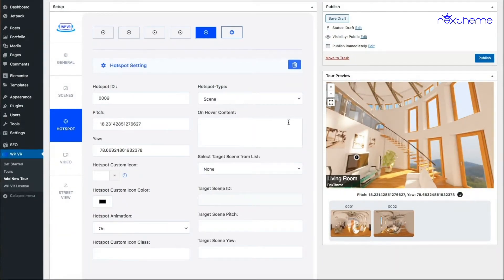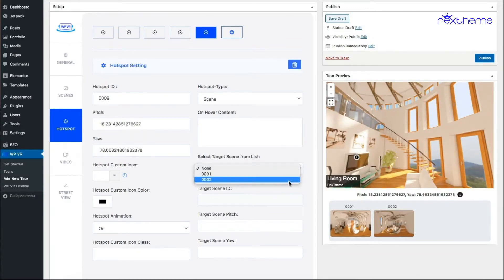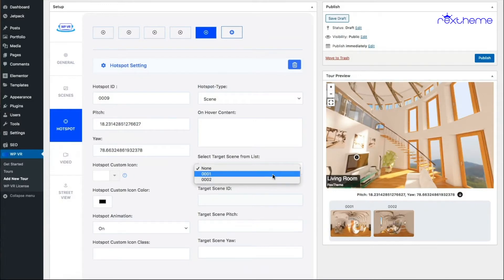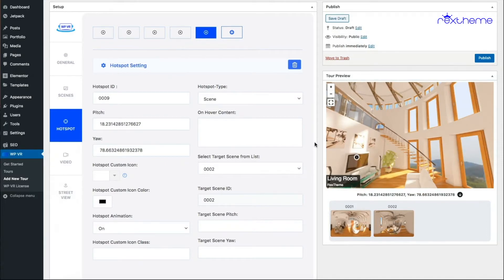When you choose the scene type hotspot, you still have the option to add on-hover content. To select which scene a person will go to when they click the hotspot, there's an option called 'select target scene from list.' When you click it, it gives you a list of all the scenes you've included with their IDs. You can also use the gallery preview images to identify scenes more easily. My second scene — the staircase — has ID 0002, so I'll choose 0002.